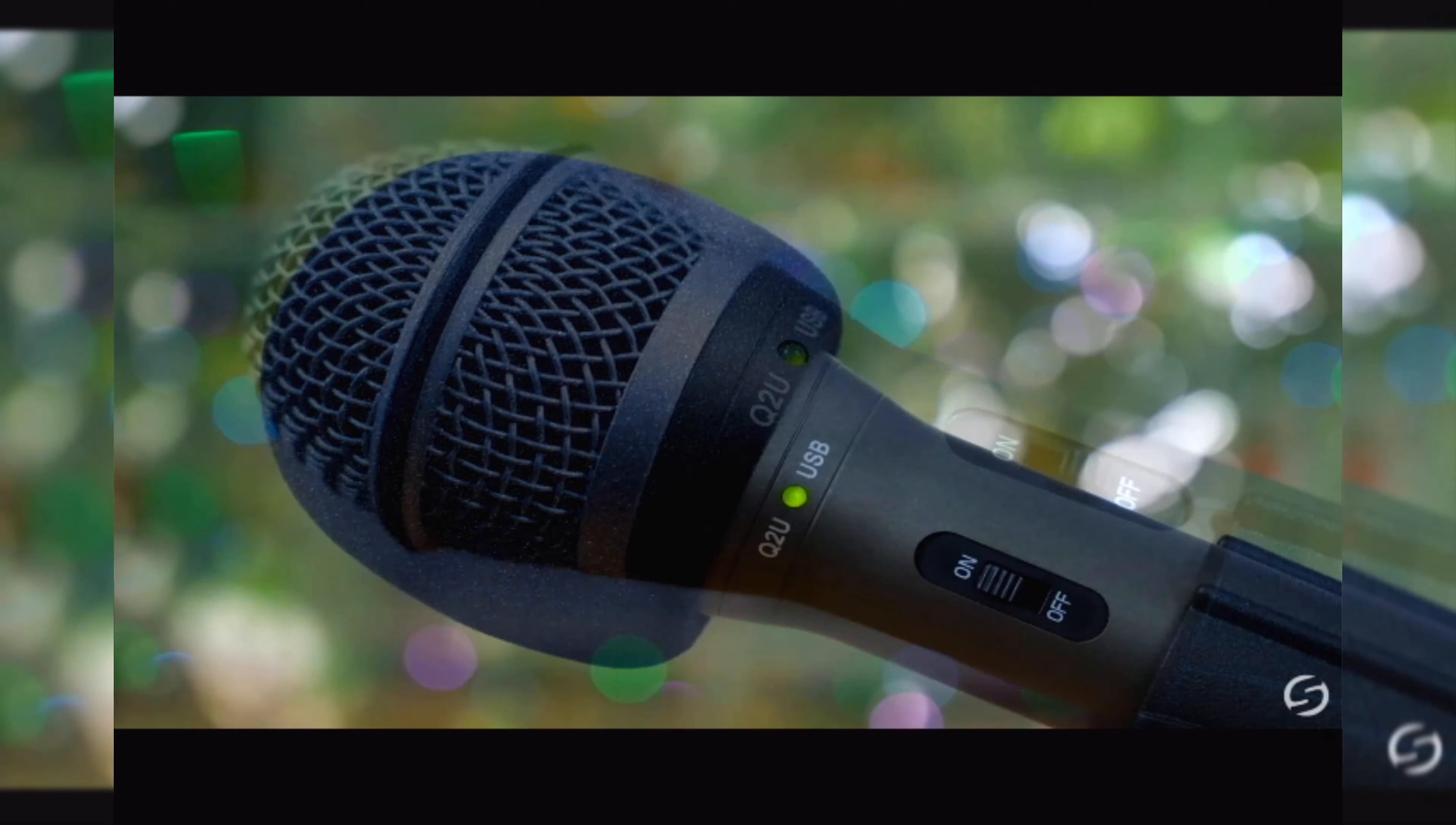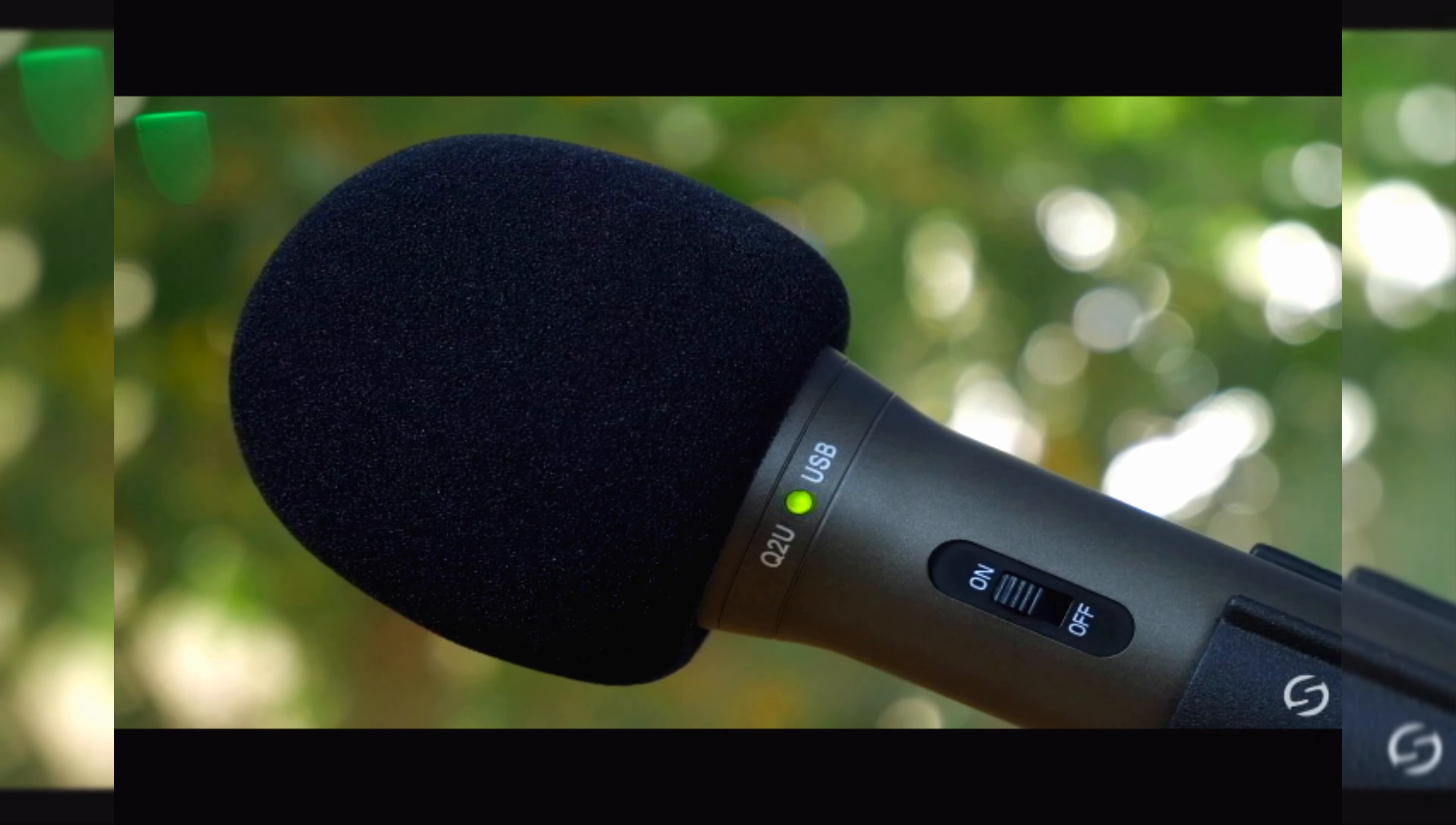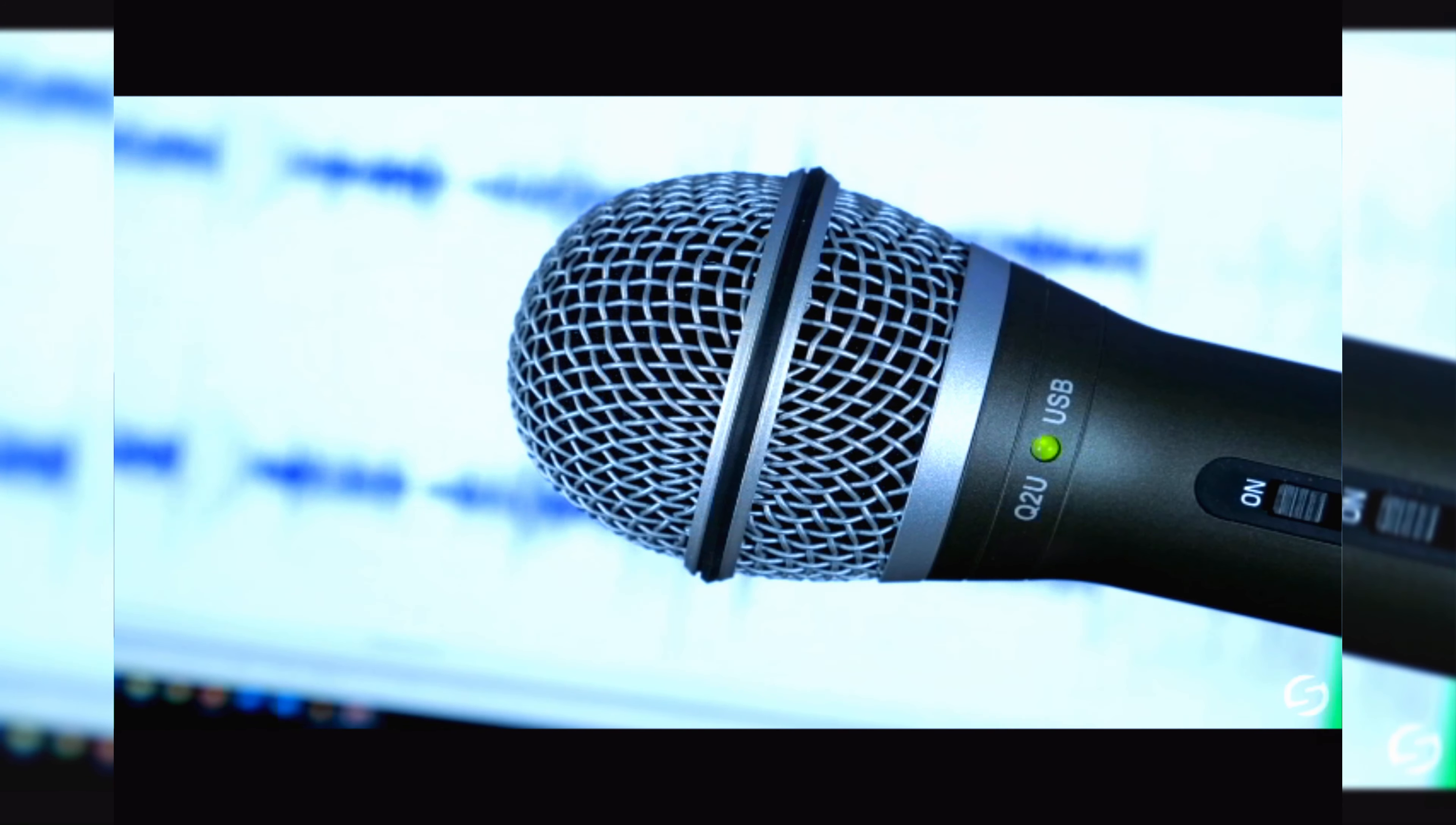You never know where you might be recording or who you might be interviewing. The included windscreen improves audio quality by reducing distortion from plosives and wind noise. Less editing and post-production work gets you to a finished product faster.